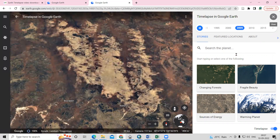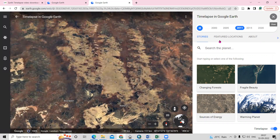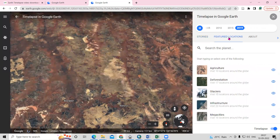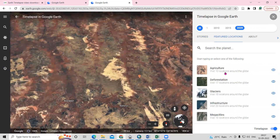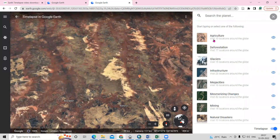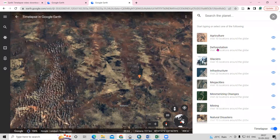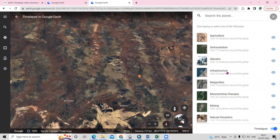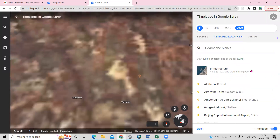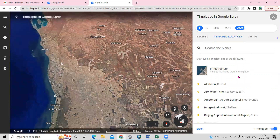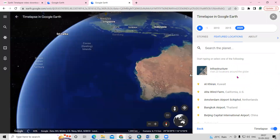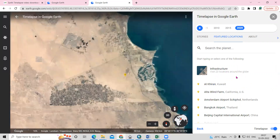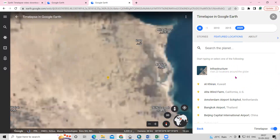Any location can be accessed here. There is also a Featured Locations option. In featured locations, if you want to see changes in agriculture, deforestation, glacier, or urban infrastructure, you just need to click there. Once we click on what we're interested in, we'll go directly to that place and see the changes that have taken place.